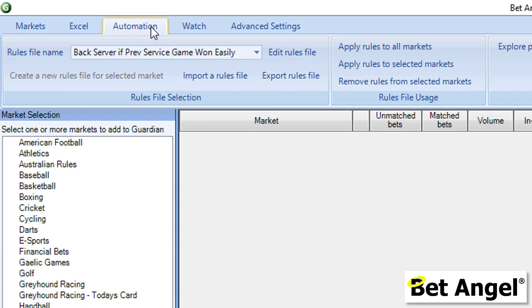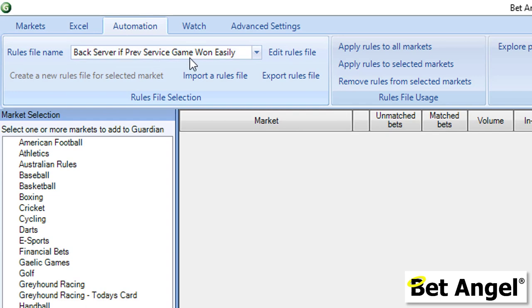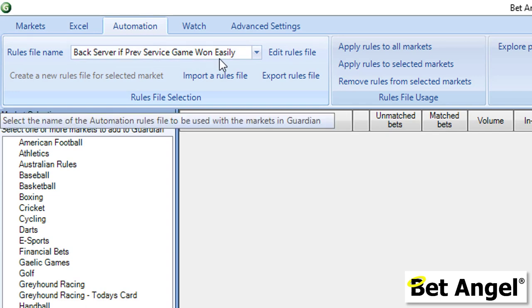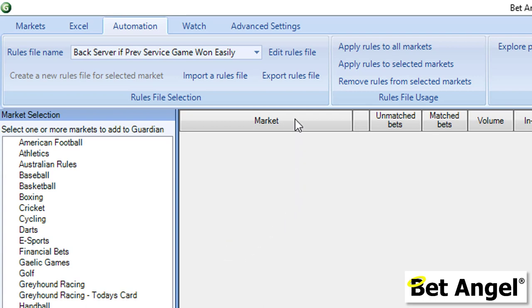If you go to the automation shared files area on the forum, navigate to the tennis area, and you will find this rule which is called Back Server If Previous Service Game Won Easily. We're going to use this rules file to explain signals. It's been carefully constructed to take advantage of the signal functionality, and it's best explained if I walk you through what this particular file is actually doing.